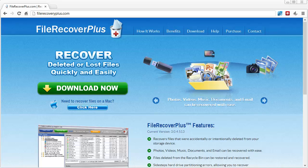Before this I was using a different tool that cost around $60. It worked well, but this one costs a lot less — it's only about $40, but you can download a free trial of it on this page.